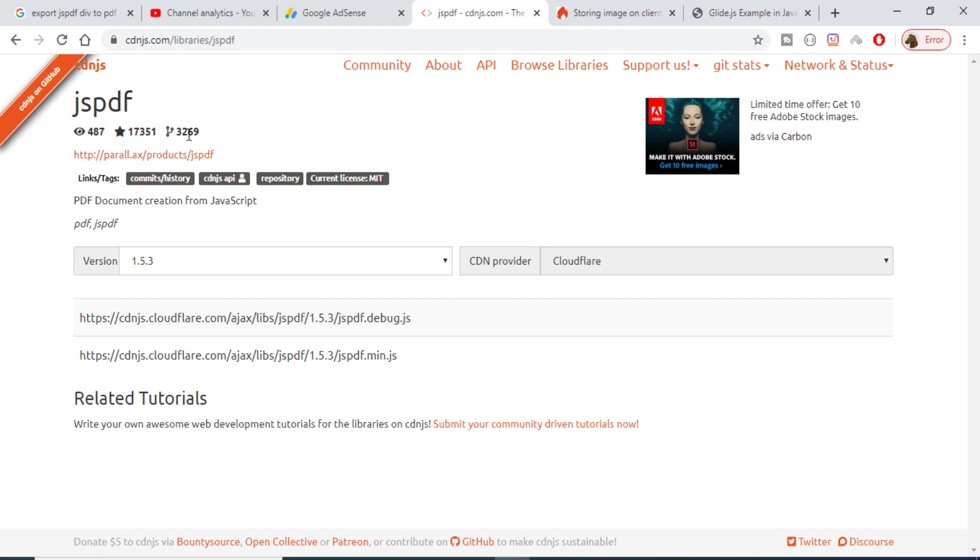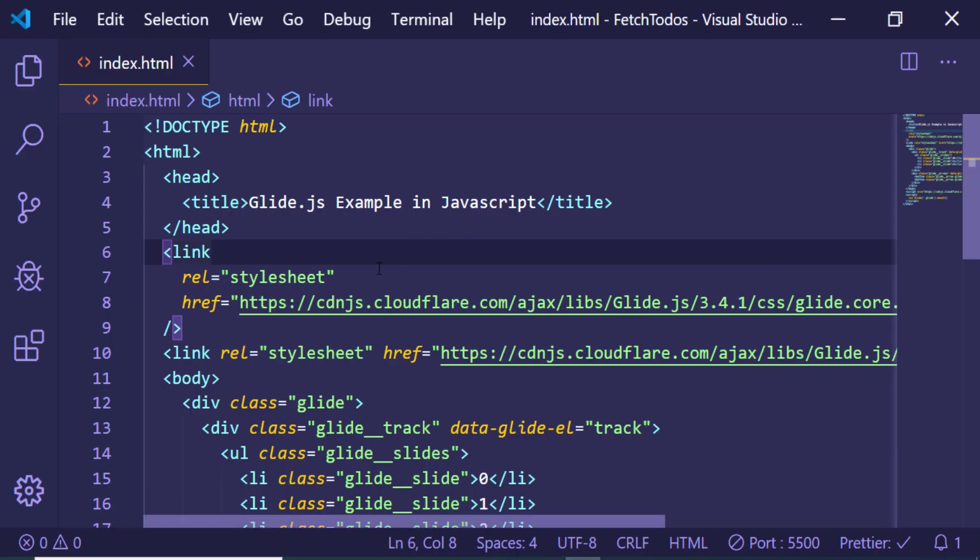I will copy the JS part here, the min.js file.